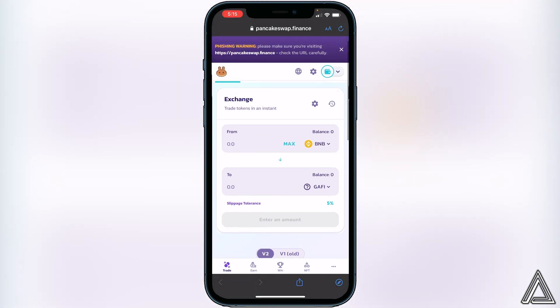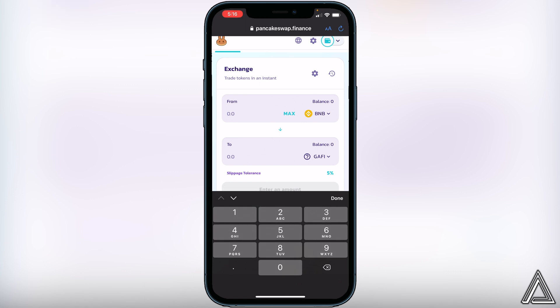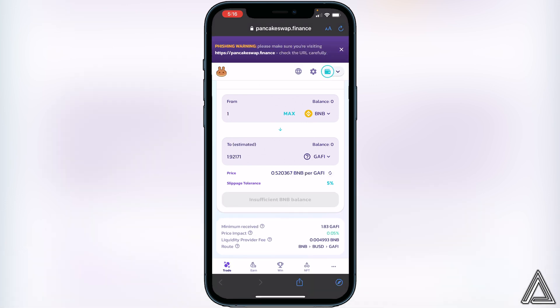Now all you have to do is put in the amount of BNB you want to swap into this token. For example, if you put in 1 BNB, it will show you how much GameFi token you'll receive in exchange. If you're comfortable with that amount, click Swap. It's going to show you a breakdown of your transaction including withdrawal fees, so make sure you understand that before clicking the final Swap button.